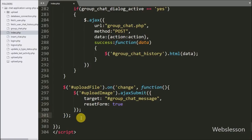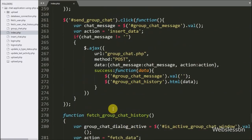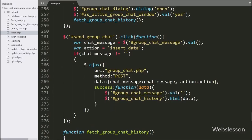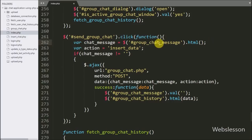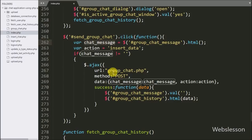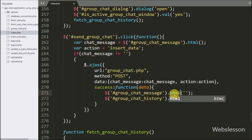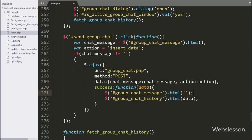In the existing jQuery code we need to make some changes because we have replaced the textarea field with the editable division tag. In the group chat send button code, we change the val() method to the html() method because we now use an editable division tag in place of the textarea field. Similarly, after successfully sending a message we want to clear the chat message from the editable division tag, so we also replace the val() method with the html() method with a blank value. Now our jQuery code is ready and we do not need any other changes.